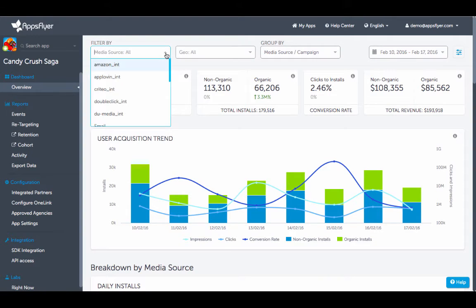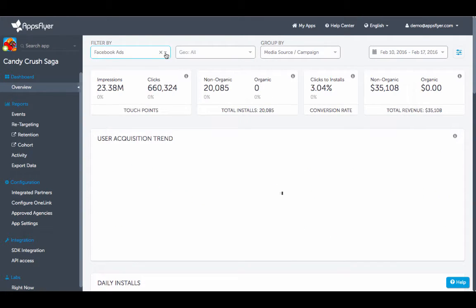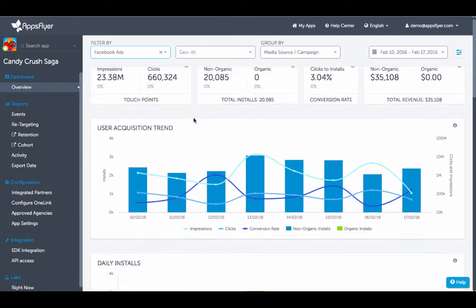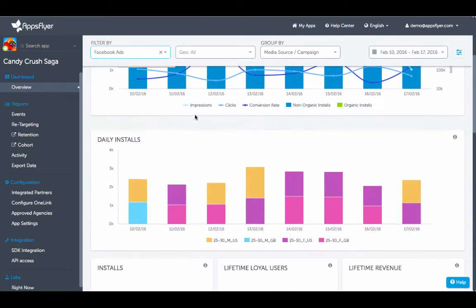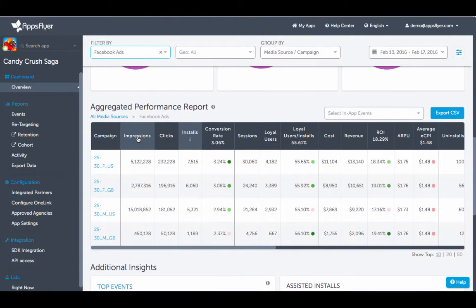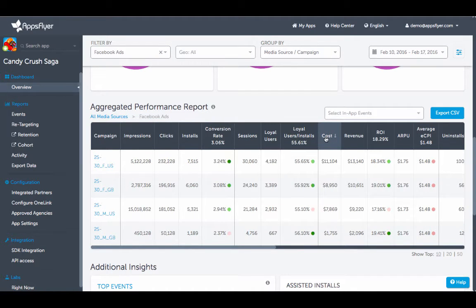Drill down even further using our advanced filtering capabilities. For example, selecting Facebook will provide you with instant access to campaign data and ad grouping, including impressions, clicks, cost, and more.